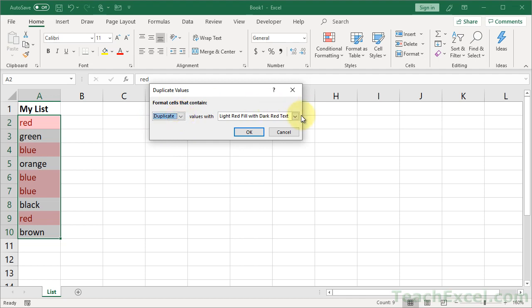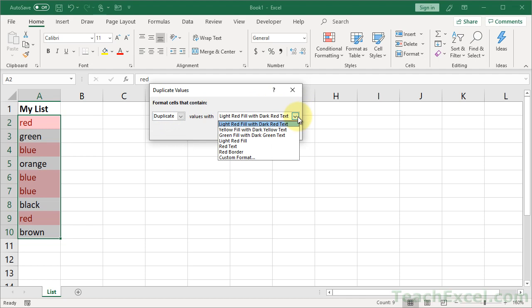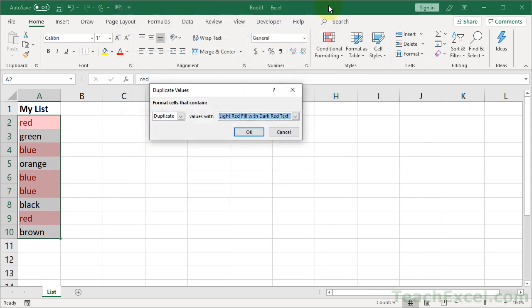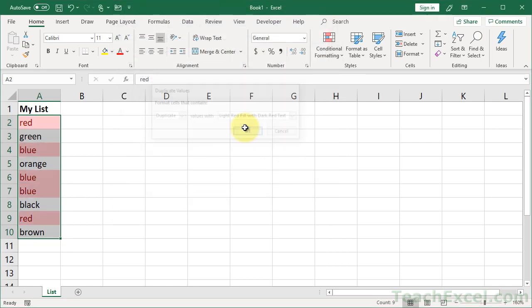And go over here. You can select a predefined color or go to Custom Format. And from here, select all the different formatting things you want to happen to your duplicates. Once you've done that, hit OK. And your duplicates will be highlighted.